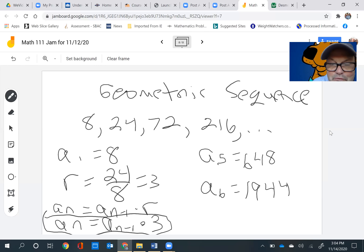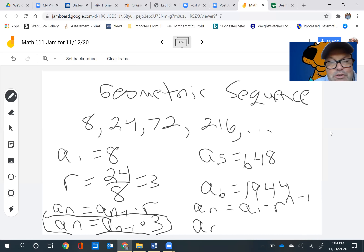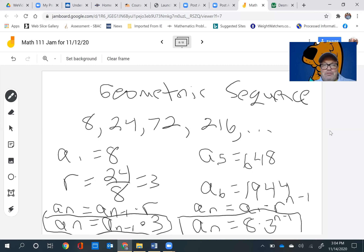And the explicit formula is: a sub n equals a sub 1 times r to the n minus 1. So in this case, a sub n equals 8 times 3 raised to the n minus 1. And that's all you really need to know about geometric sequences.